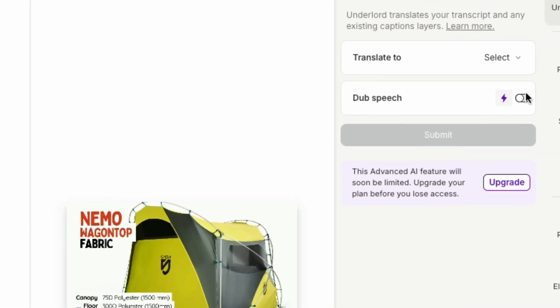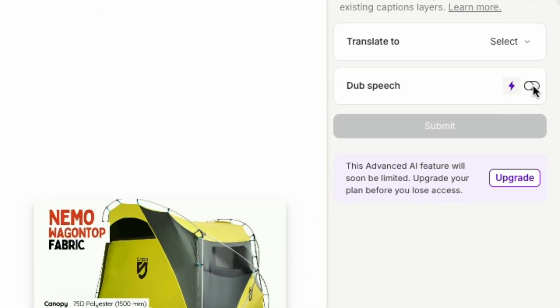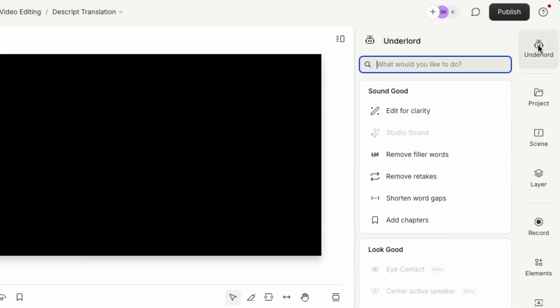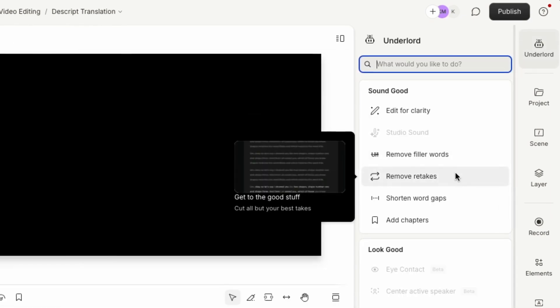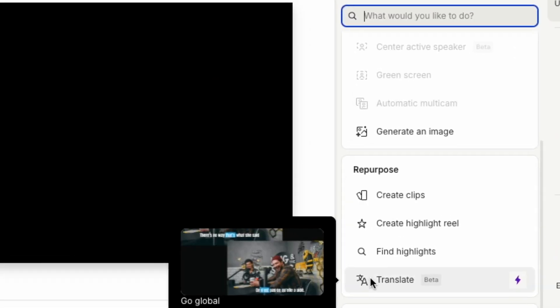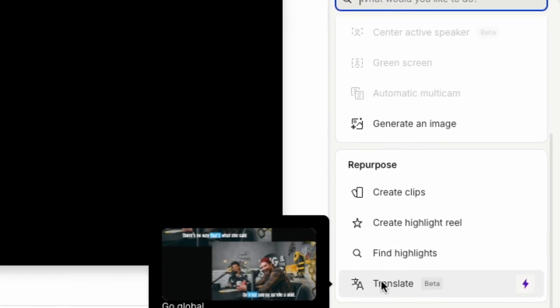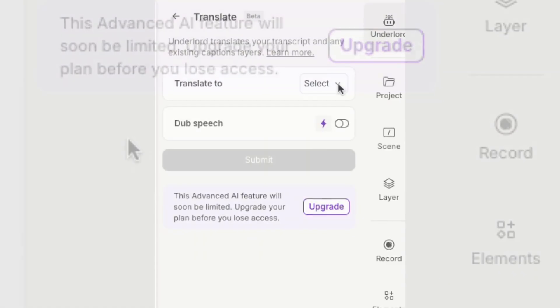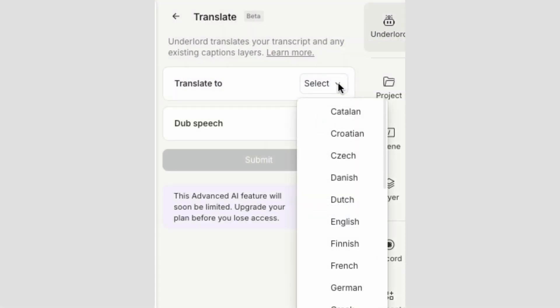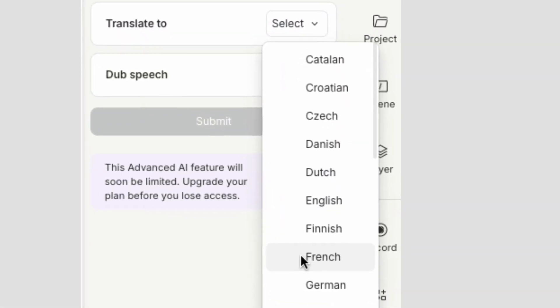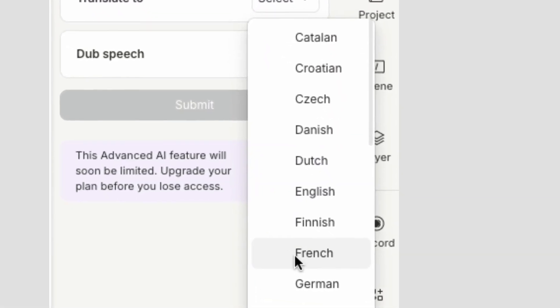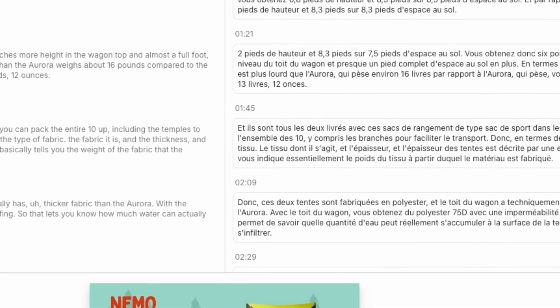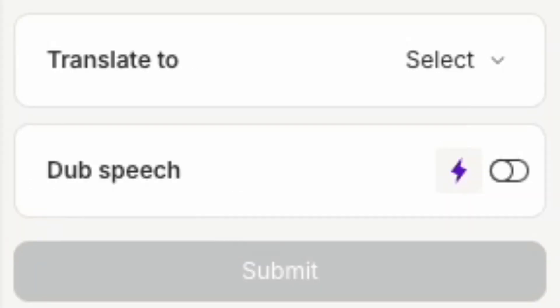Next, my video transcription is ready to be translated. Click Underlord in the right panel. This is where Descript's AI tools are located. Go to Translate. Descript supports a variety of languages. I'm going to select French. The software quickly translates your content.